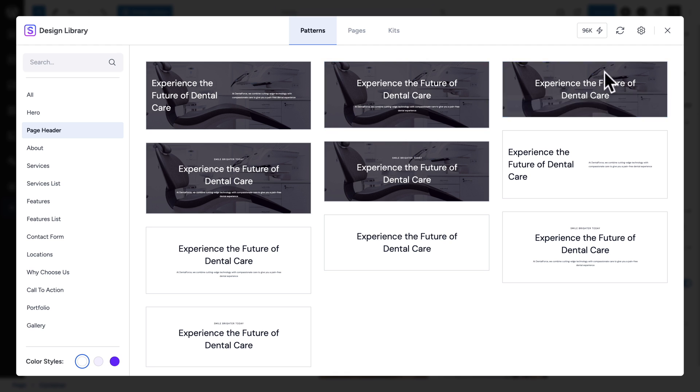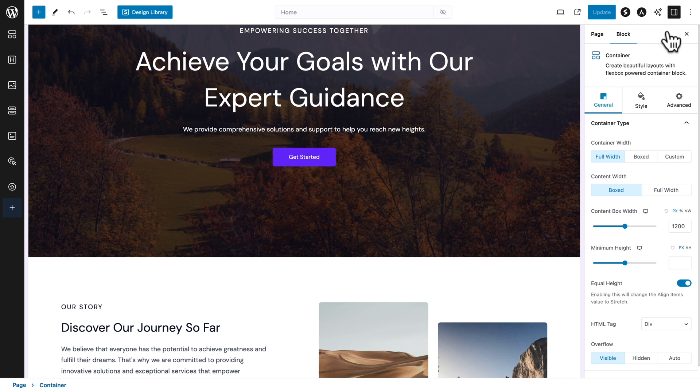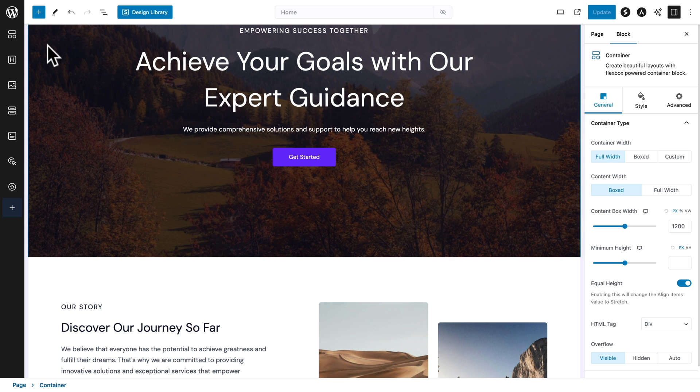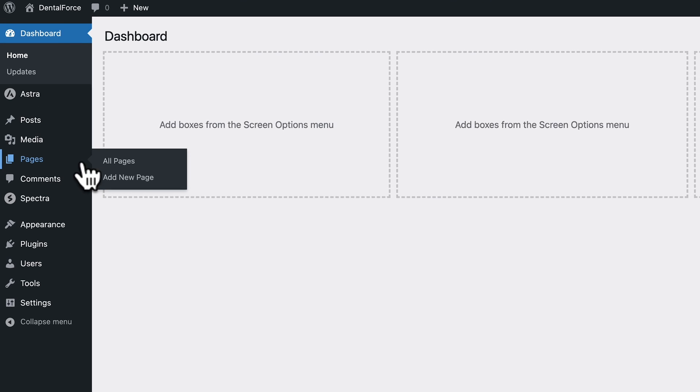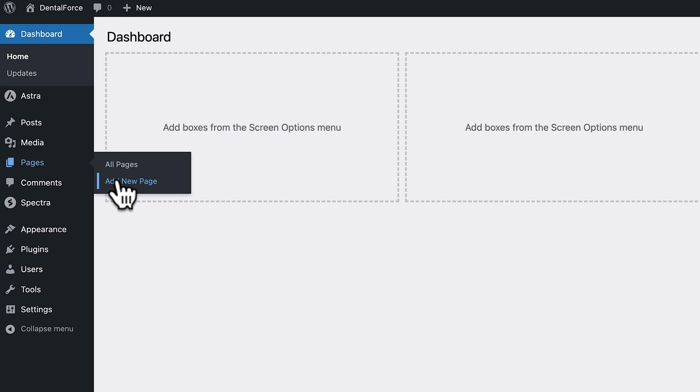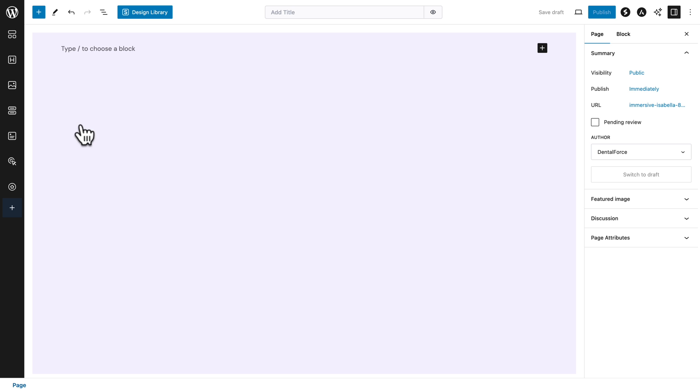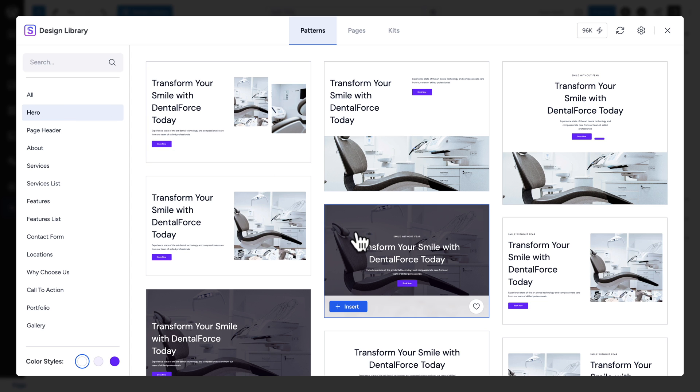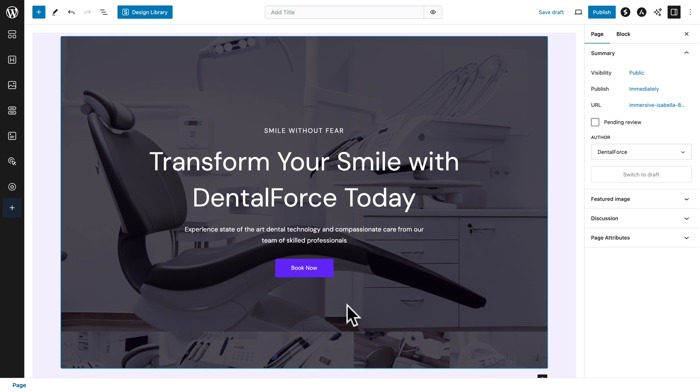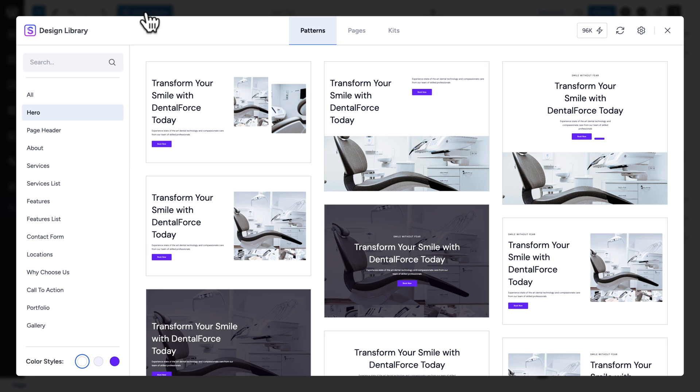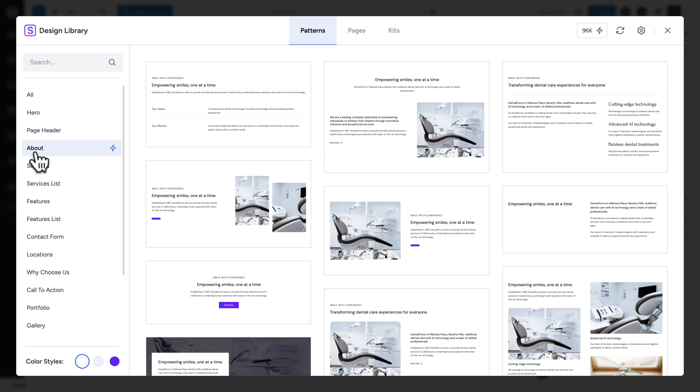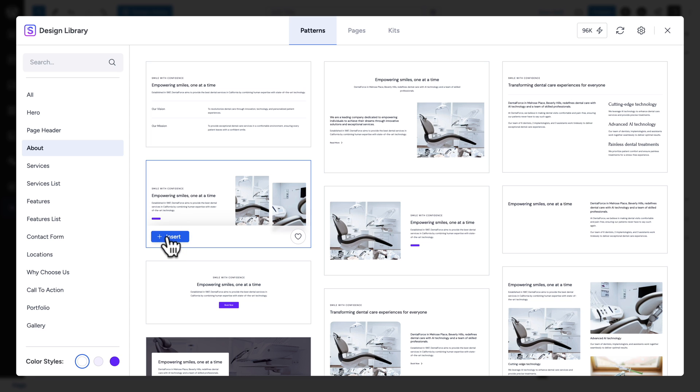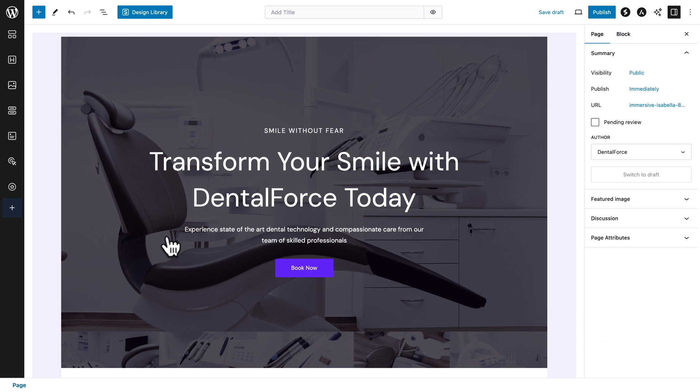So, what we're going to do, I'm going to close this. Make sure my page is updated if I made any changes. Then I'm going to go back to WordPress, pages, add new page. And now, let me go back to design library. And let me recreate what we created initially. So, let me go to hero. And I'm going to select this one here. Click on insert.